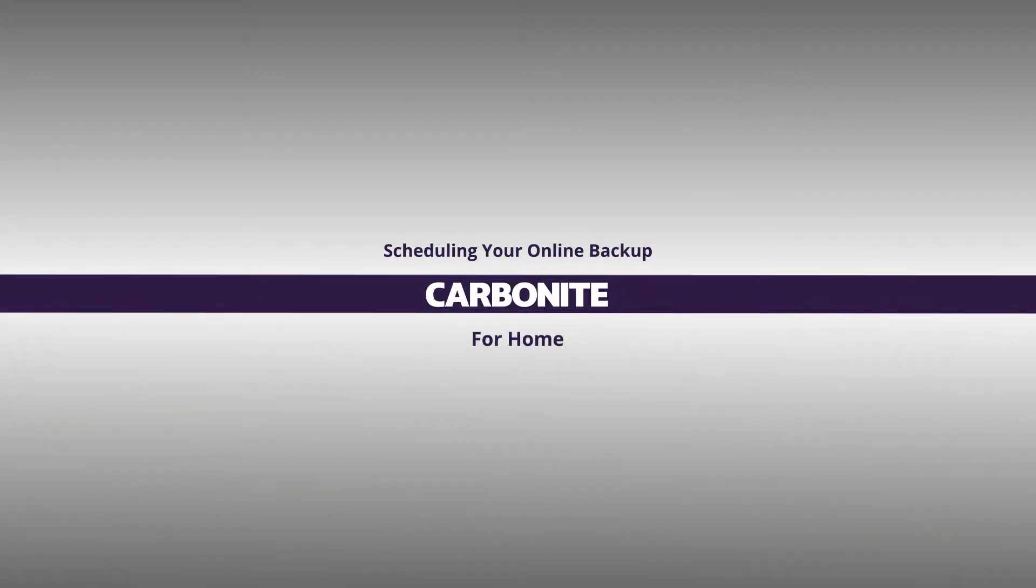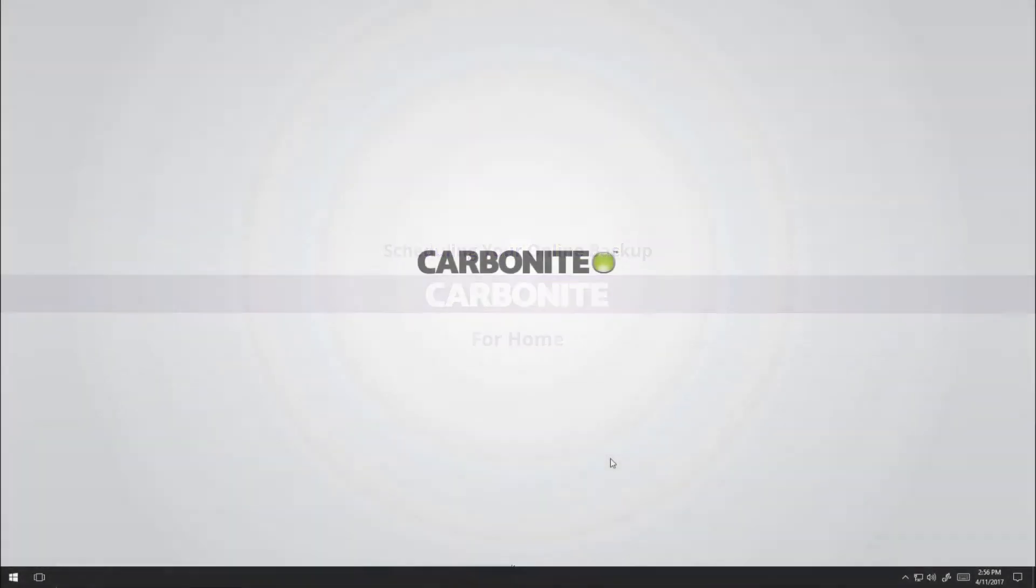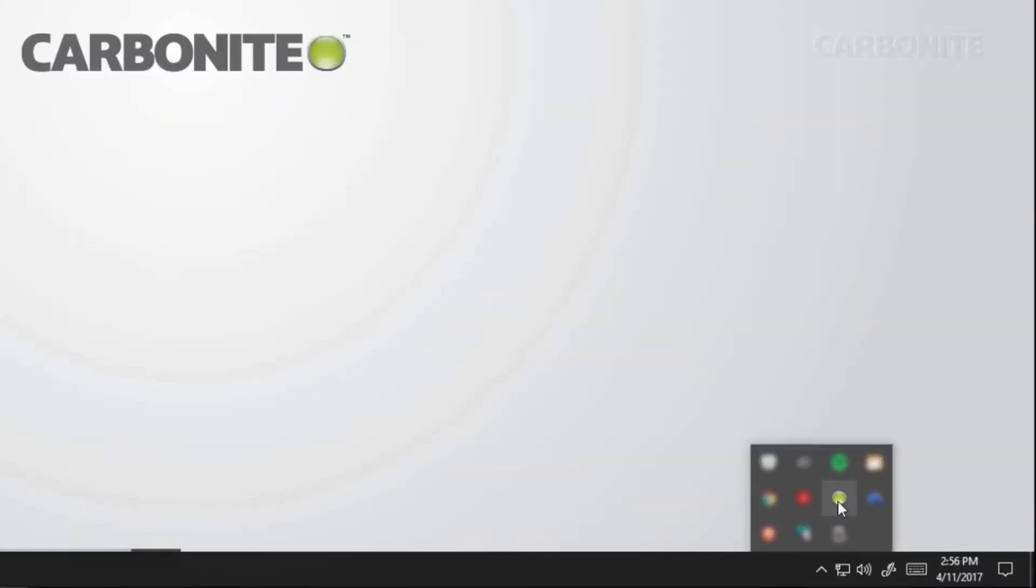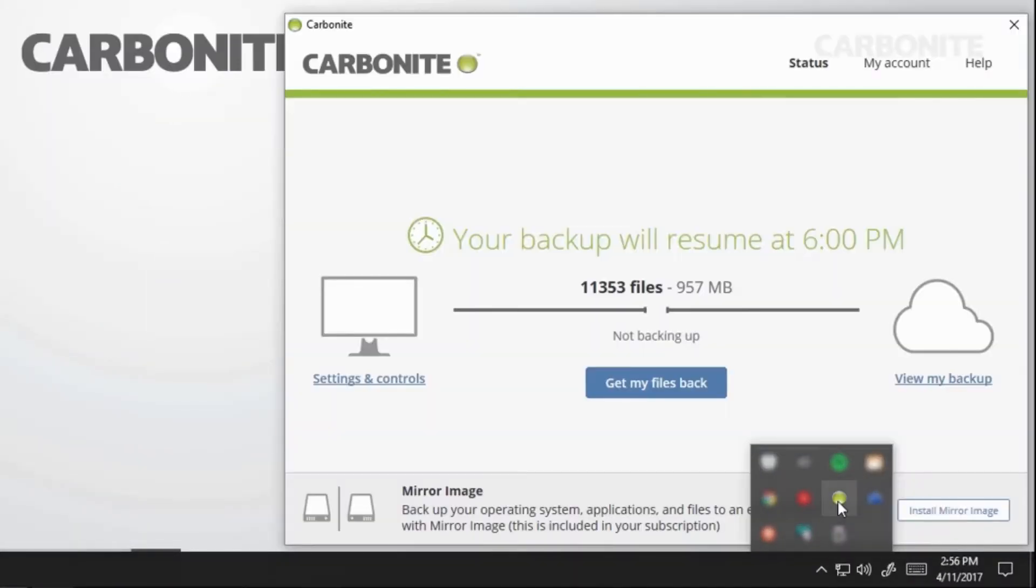You can schedule your online backup through the Carbonite user interface. Double-click the green dot icon in your Windows Notification area to open Carbonite. Click Settings and Controls to view and change your settings.